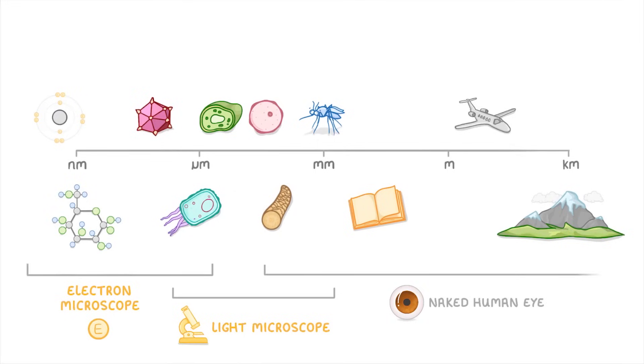Don't worry about remembering any of these specific numbers or examples. This was just to give you a bit of context to help you understand these tiny units.